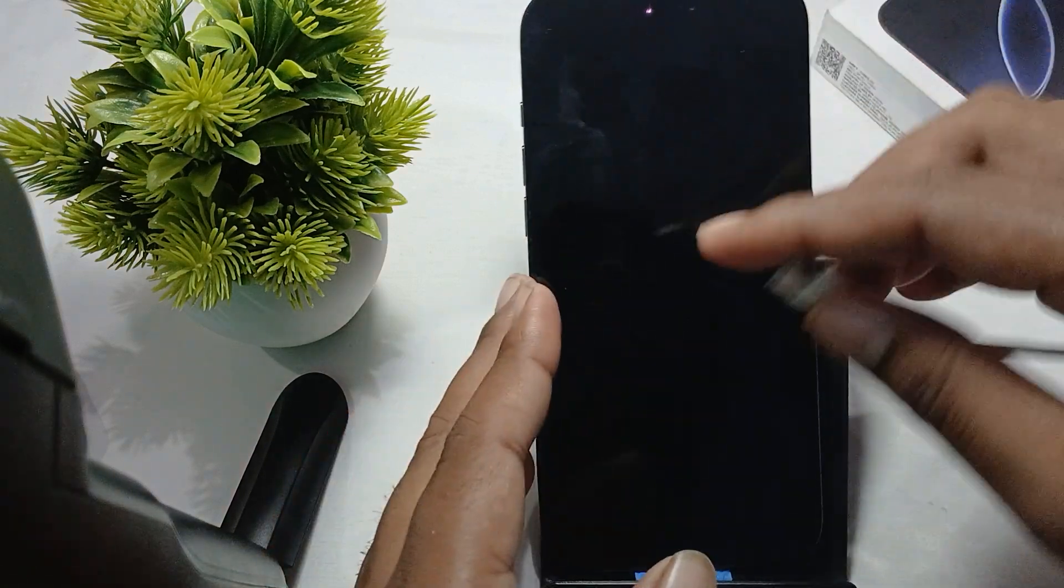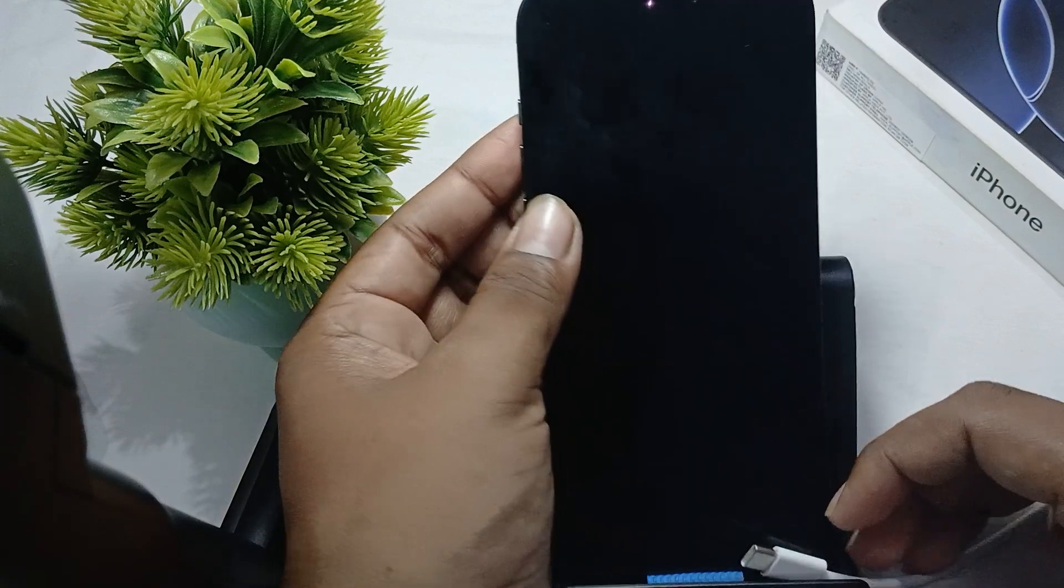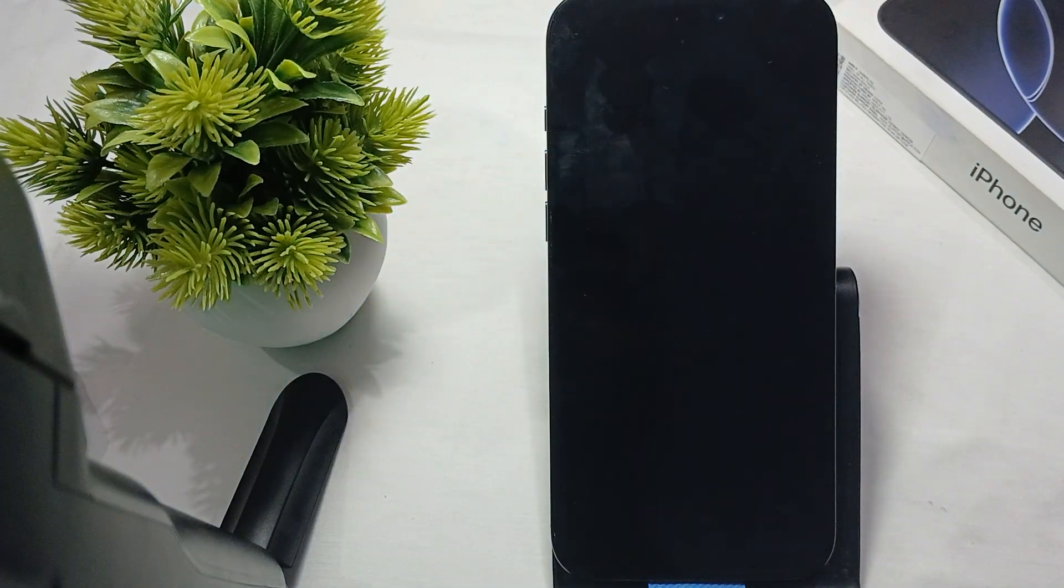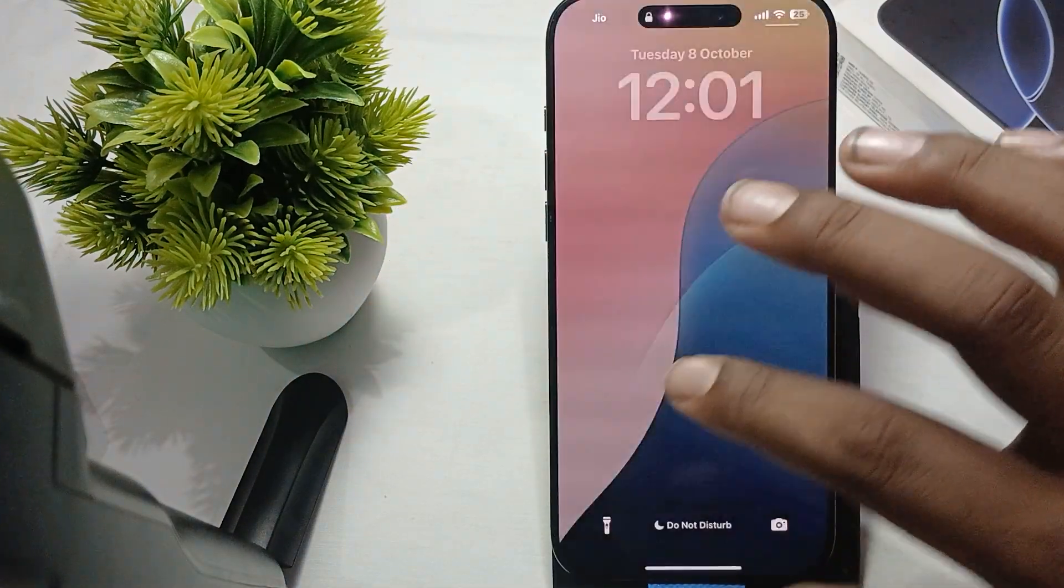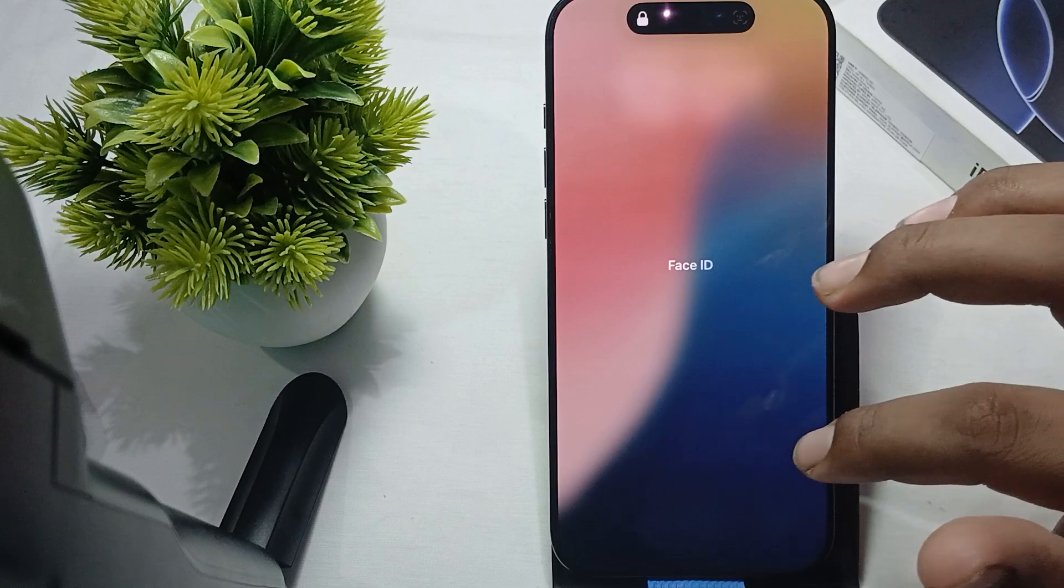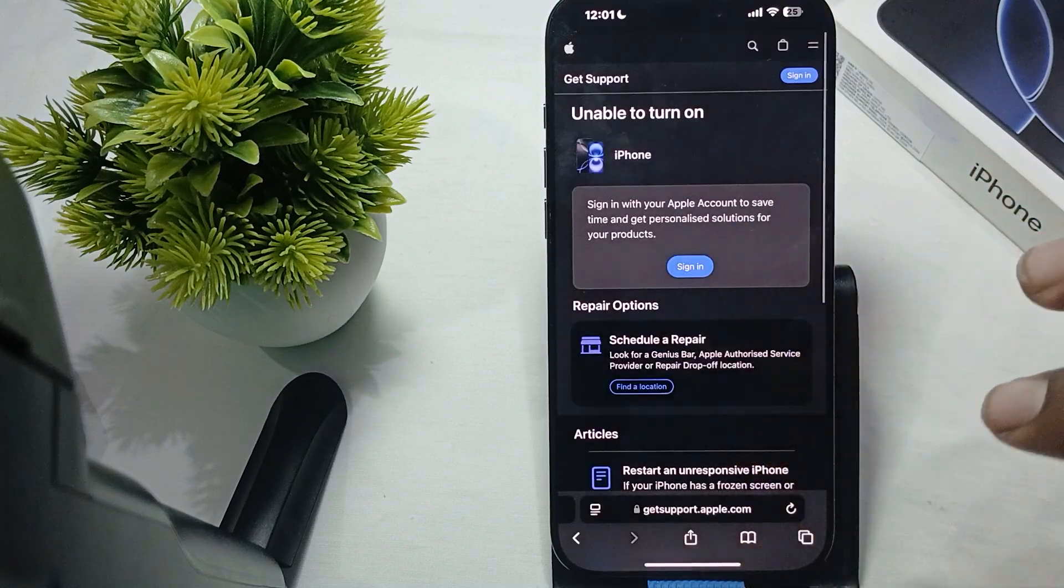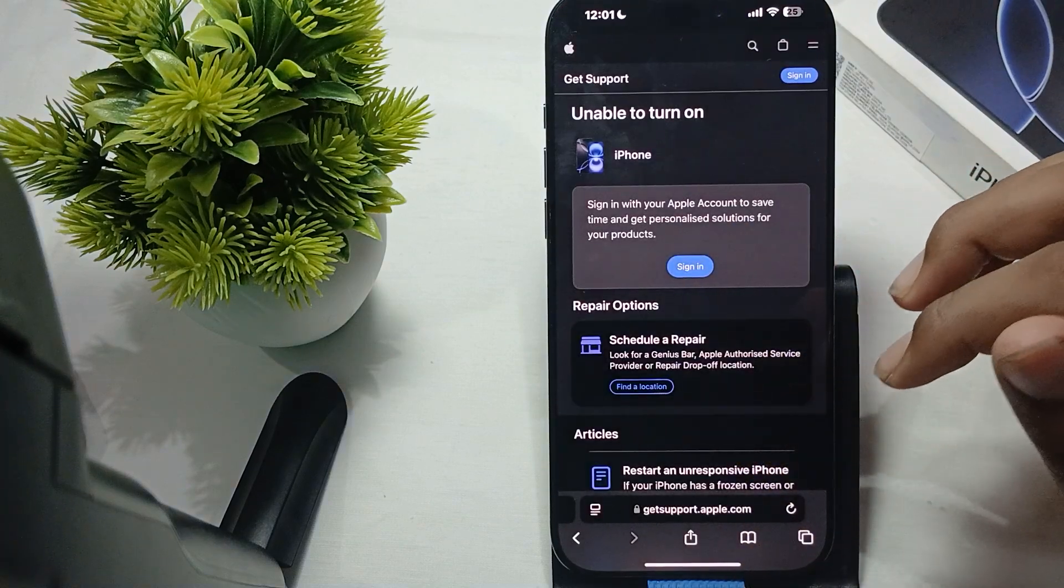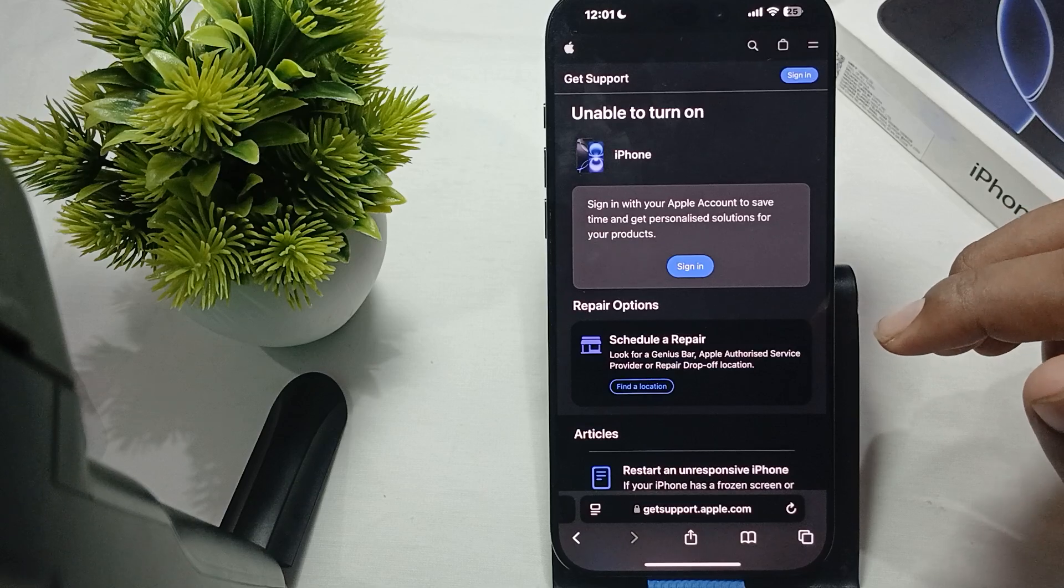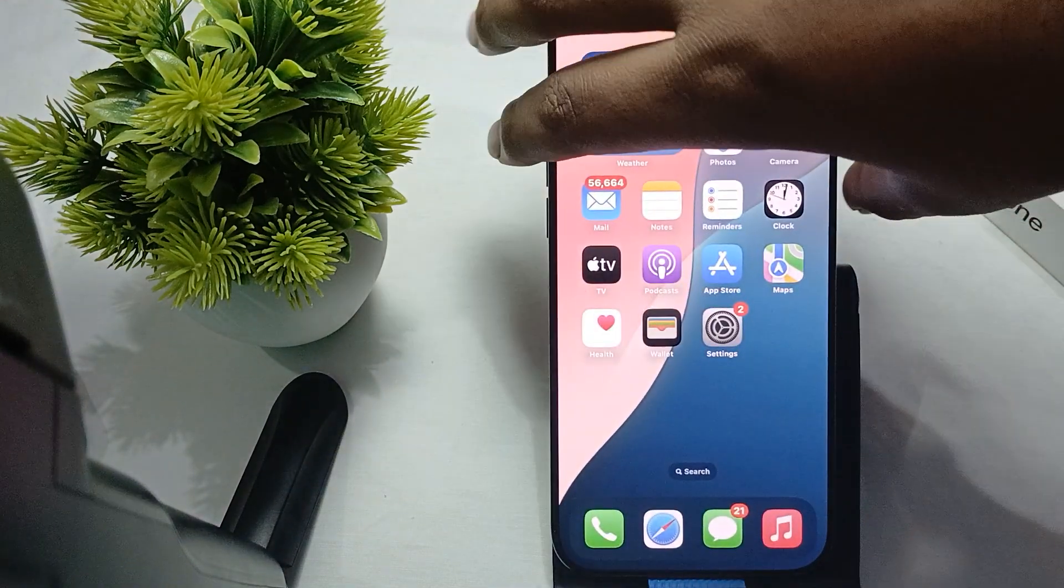Simply plug your charger into your iPhone and check if it's working or not. Another thing is to try restarting your phone. A simple restart can resolve such type of issues.